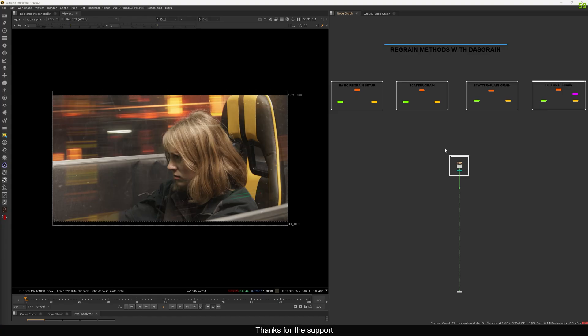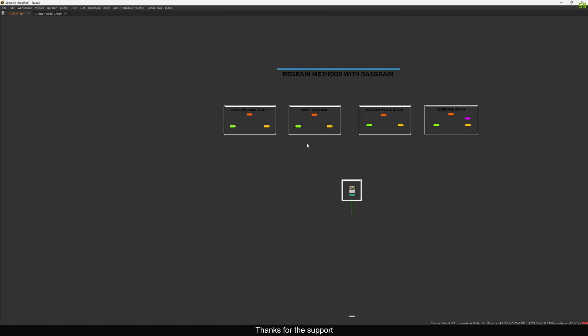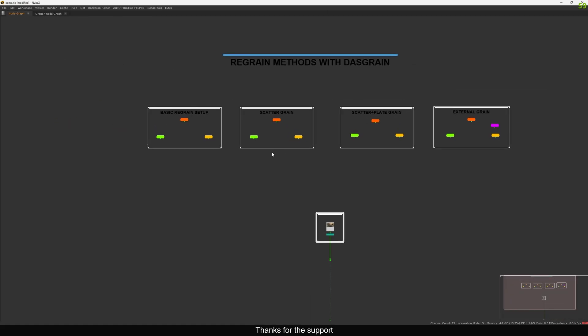Hello everyone, welcome back to the channel. Today in this video I'm going to show you the full process of regraining using DasGrain. I have a few examples where I'm going to show you the different methods of the regraining process, because in DasGrain we have multiple ways to regrain the comp. In this example you can see I have a four setup here and we will see all of them one by one.